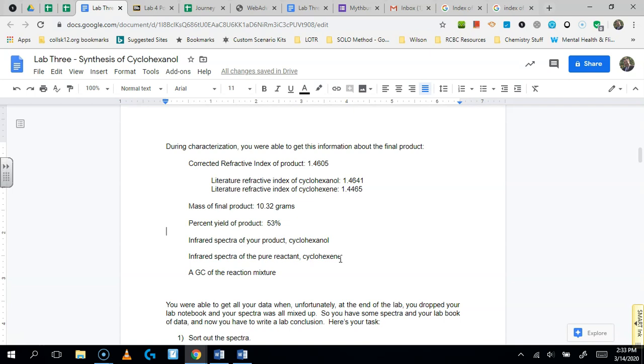And lastly, we performed a GC. So that's the three big things: refractive index, IR, and GC.